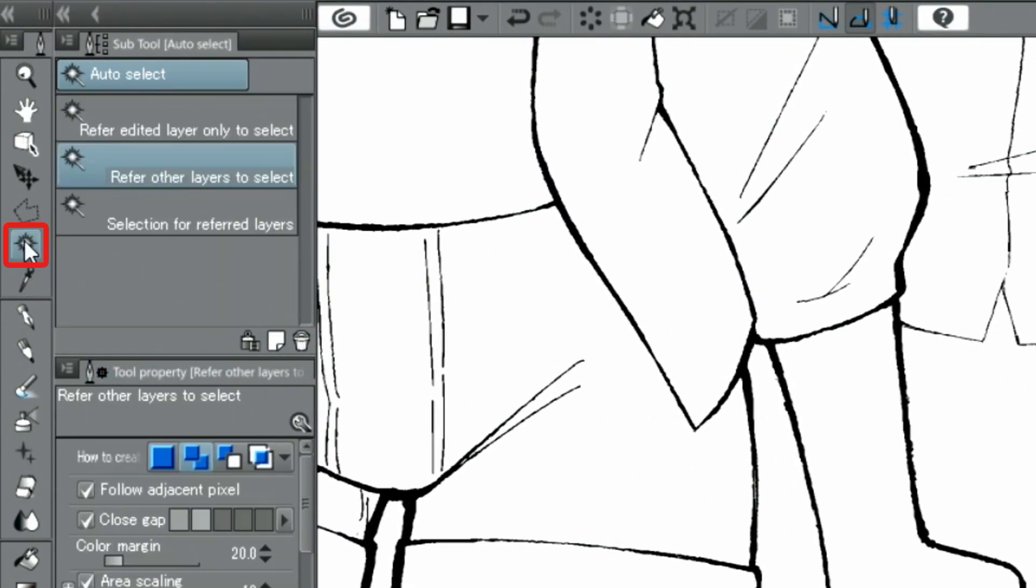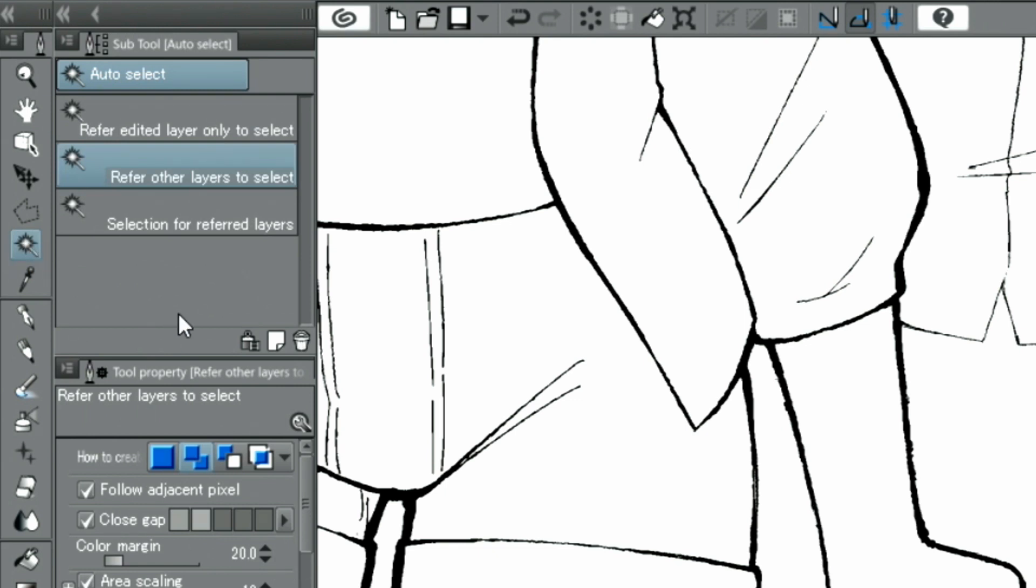Then, I choose the tool and refer to other layers to select. In the palette, I activate select additionally and select the different parts of the skirt.